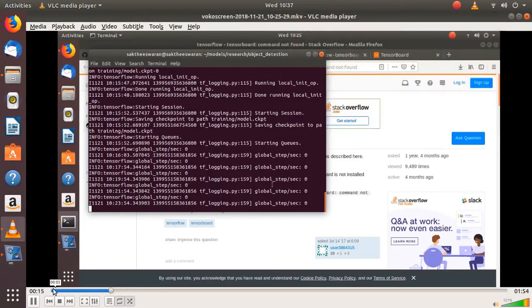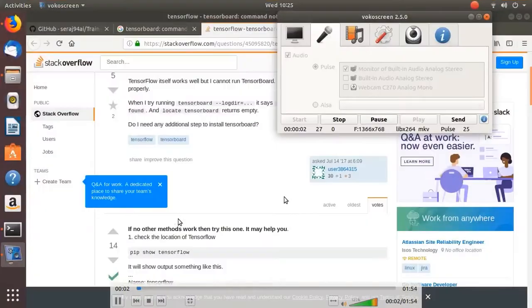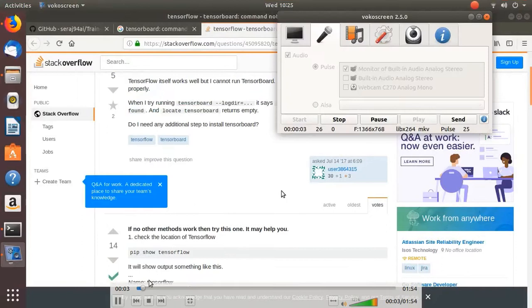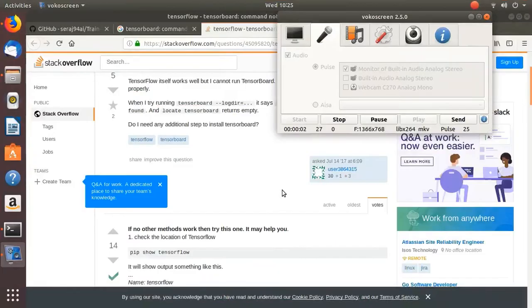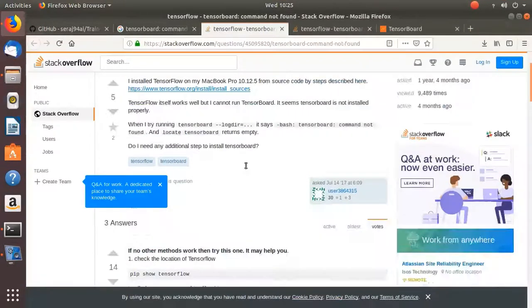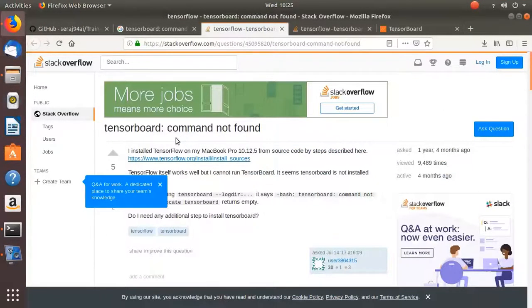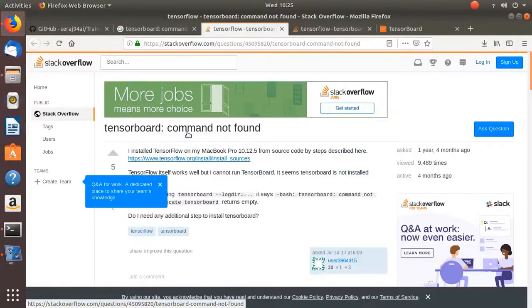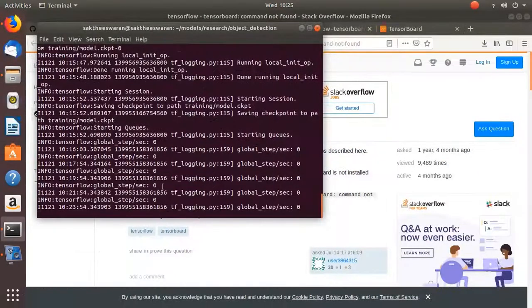Okay, if you have this error, the TensorBoard command not found, when you are trying to see what kind of training is going on, then what you have to do is from here...